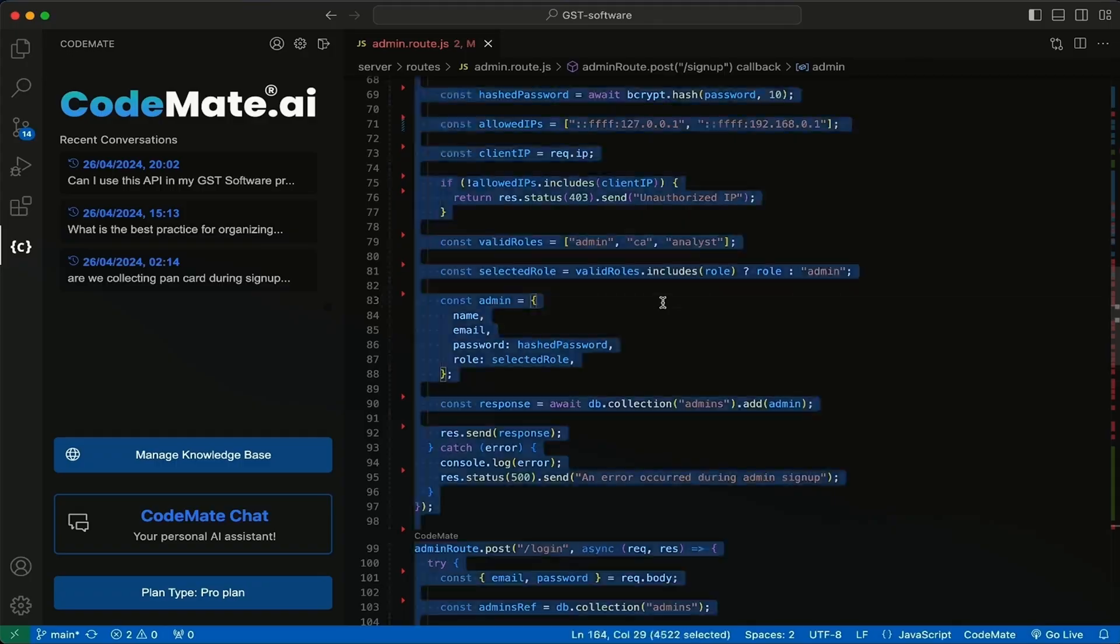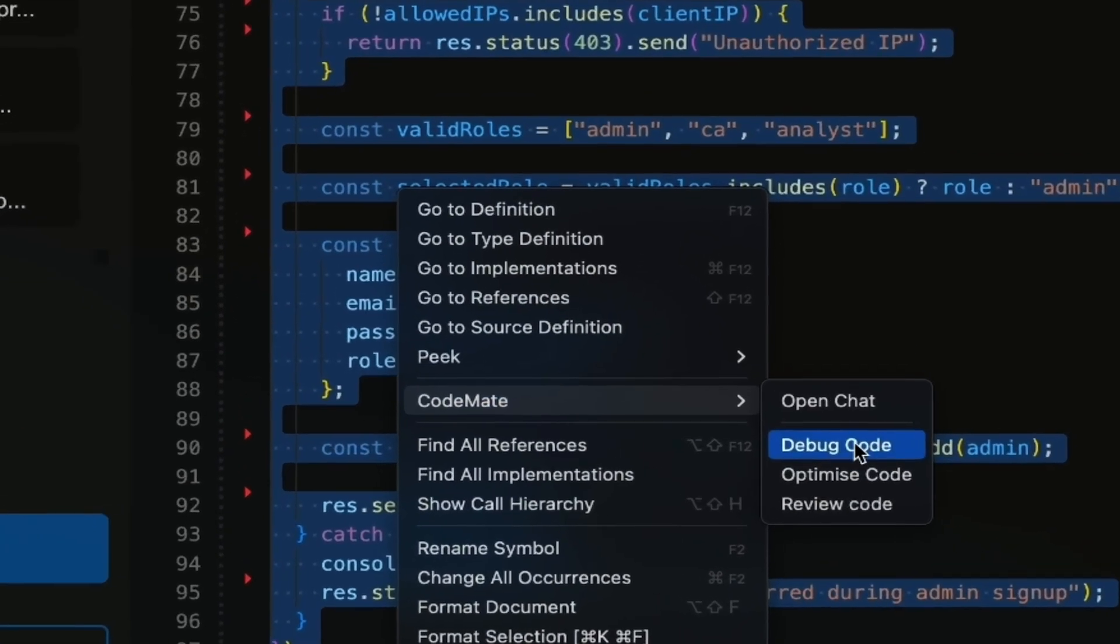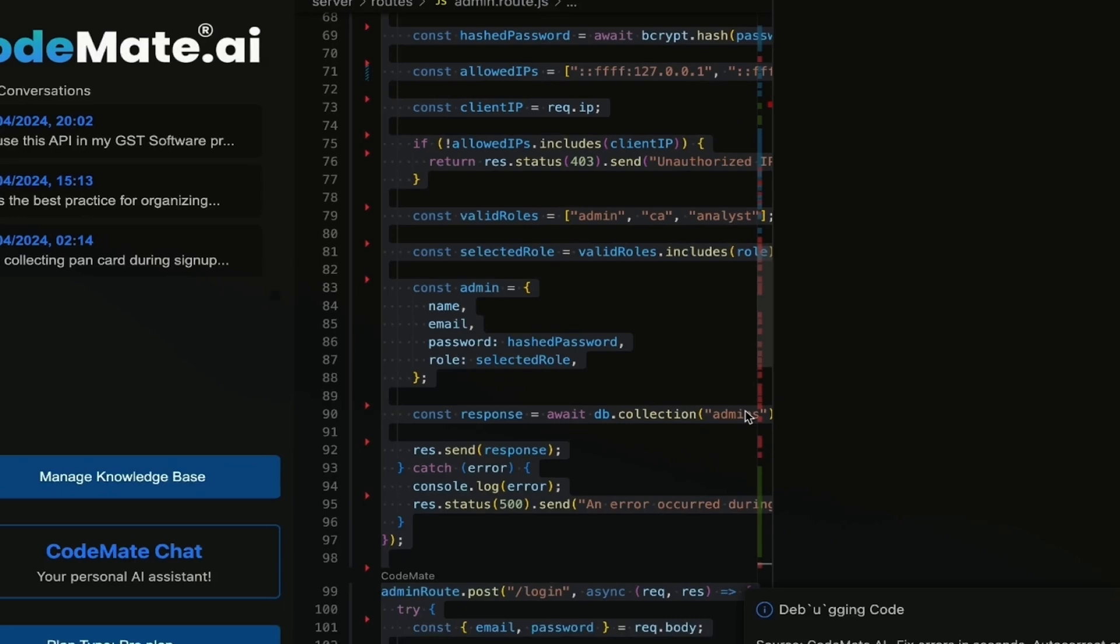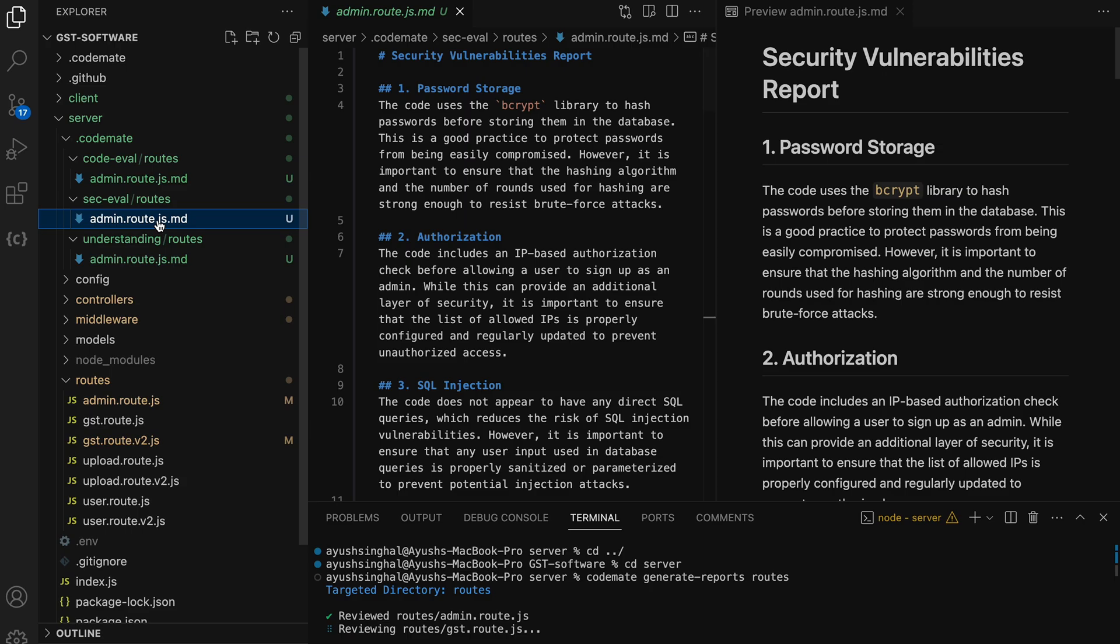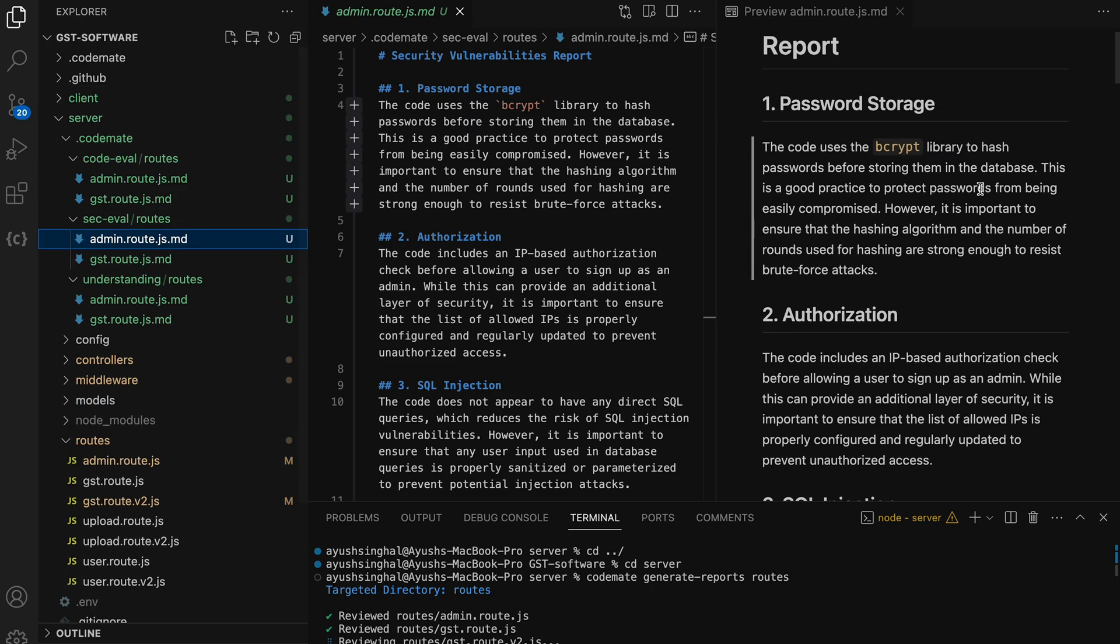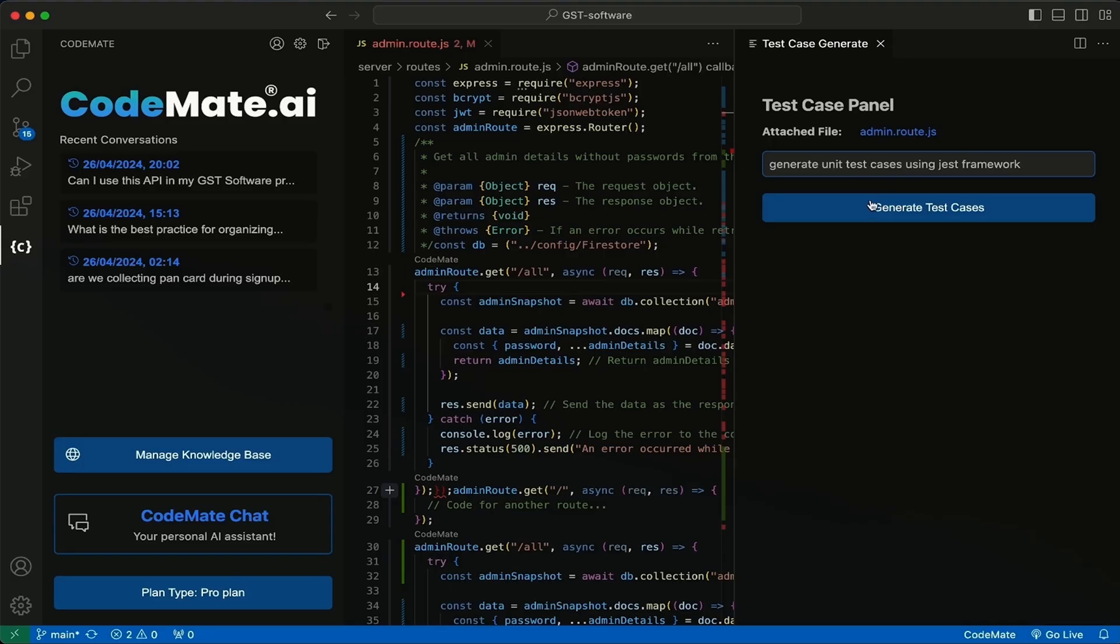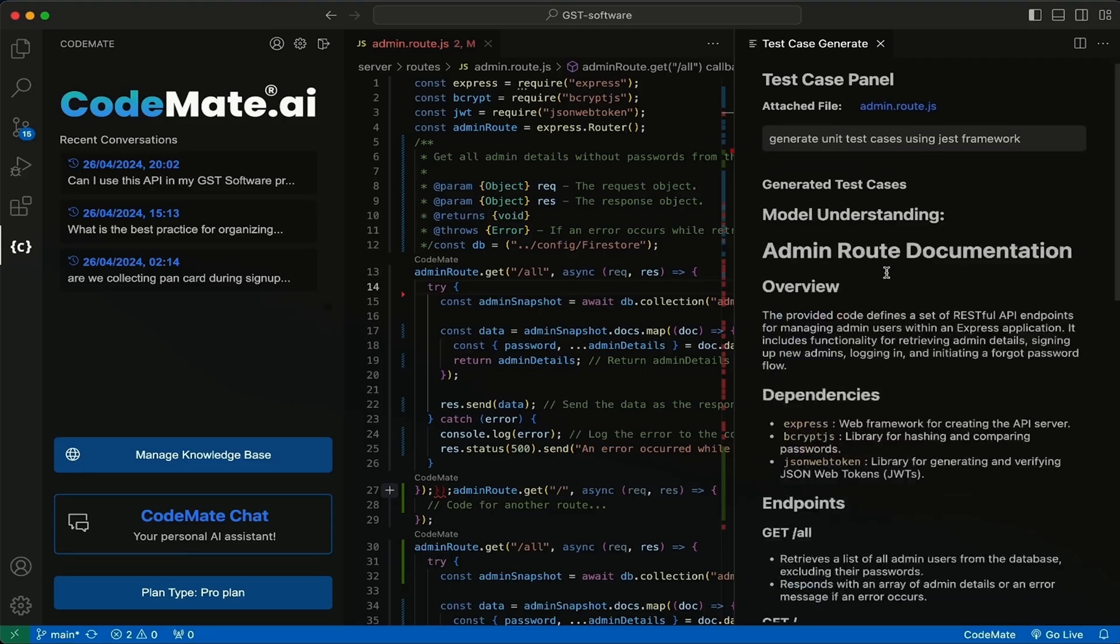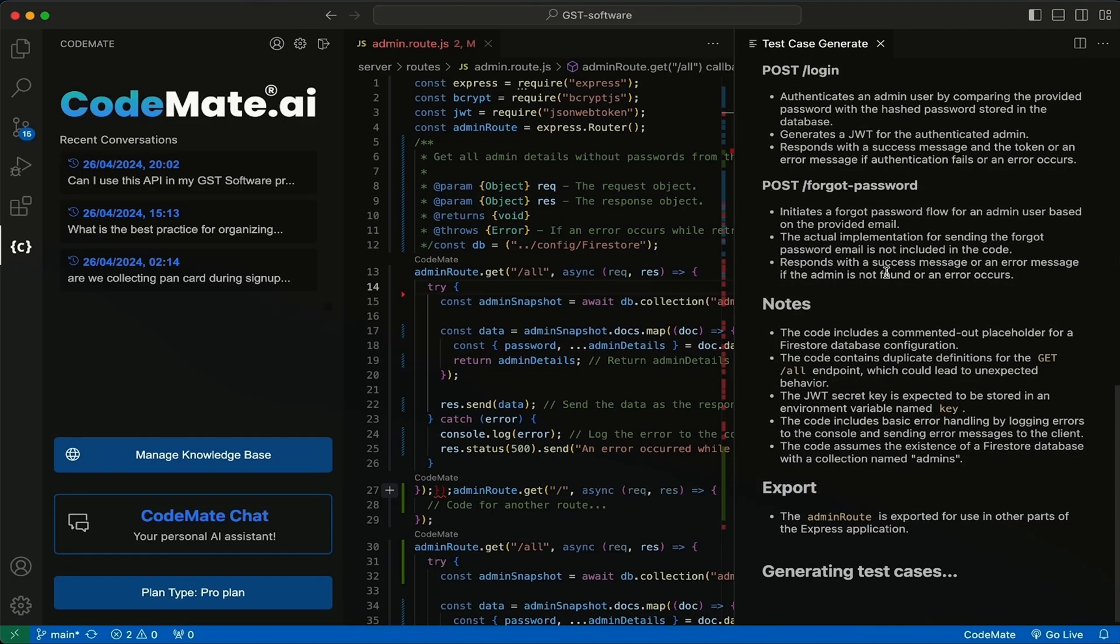With Codemate AI, debugging your code is quick and painless. All you got to do is select the code so the AI can start scanning for errors. Codemate AI reviews your code for both quality and security vulnerabilities. It'll even generate test cases and high-level documentation.